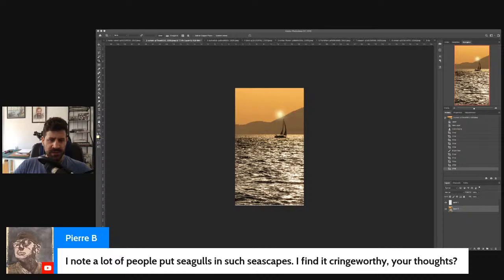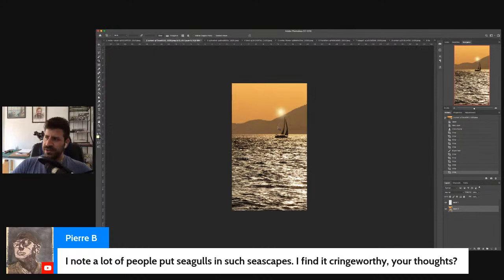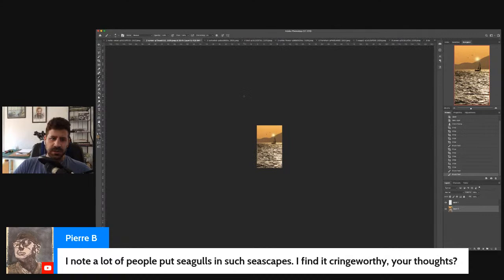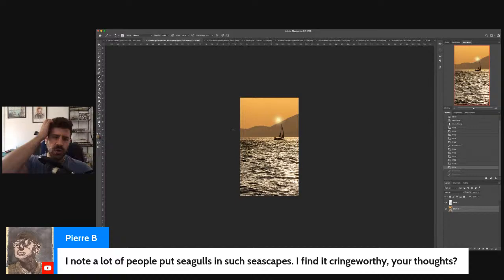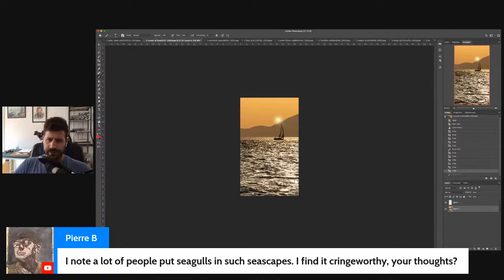Pierre says he knows a lot of people put seagulls in seascapes and finds it cringeworthy. It would depend on how you put them in and the seascape itself. If you put them with the right muted color — like this brown here, not with black, because black will kind of kill it off — it could work. But seagulls are nice when you want to add some motion. The thing is here, you have so much motion in the sea already. You see all these patterns — they provide all the motion you need. So really no need to add seagulls. I would sometimes cringe too, if it's really unnecessary. Look at all this motion here — it leads us all the way to the boat.